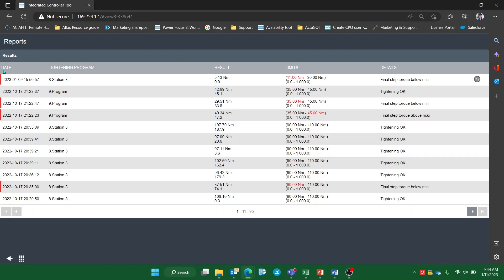Starting from the left, you can find the date and time of the tightening, and next to it is the tightening program column which identifies the tightening program name or batch sequence name followed by the tightening program name within the batch sequence. Results are given for torque and angle, and in the event of a not ok, we are shown which requirement in the program the fastening failed to meet in both the limits column and the details column.